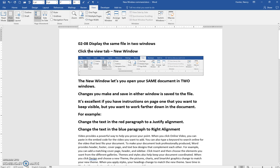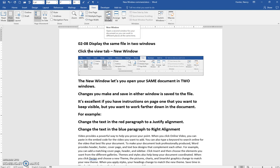So, if you are in the View tab, you can click this here, this icon, New Window. It tells you, open a second window for your document so you can work in different places at the same time.